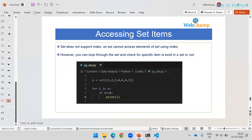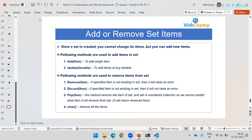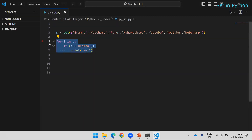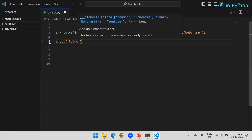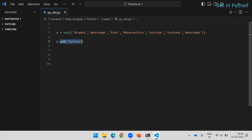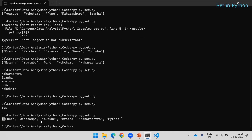Even though sets are immutable in terms of their items, you can still add new items and remove items from the set. To add a single item, use the add() method. For example: 'yes.add("python")'. The add method is useful when you have to add a single value. If you print the set, you will see it returned with 'python' added.